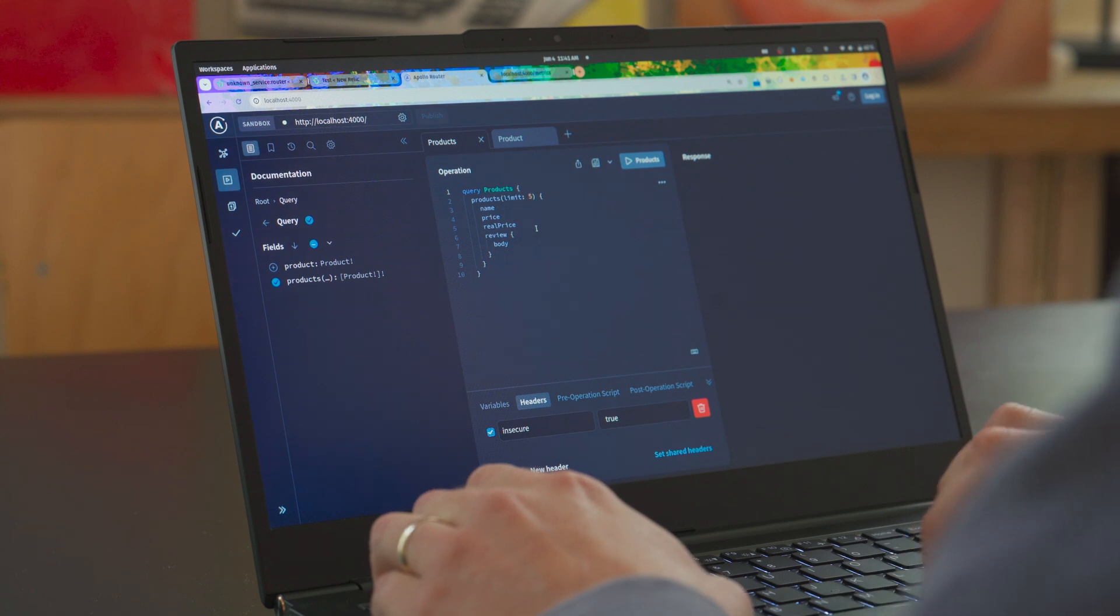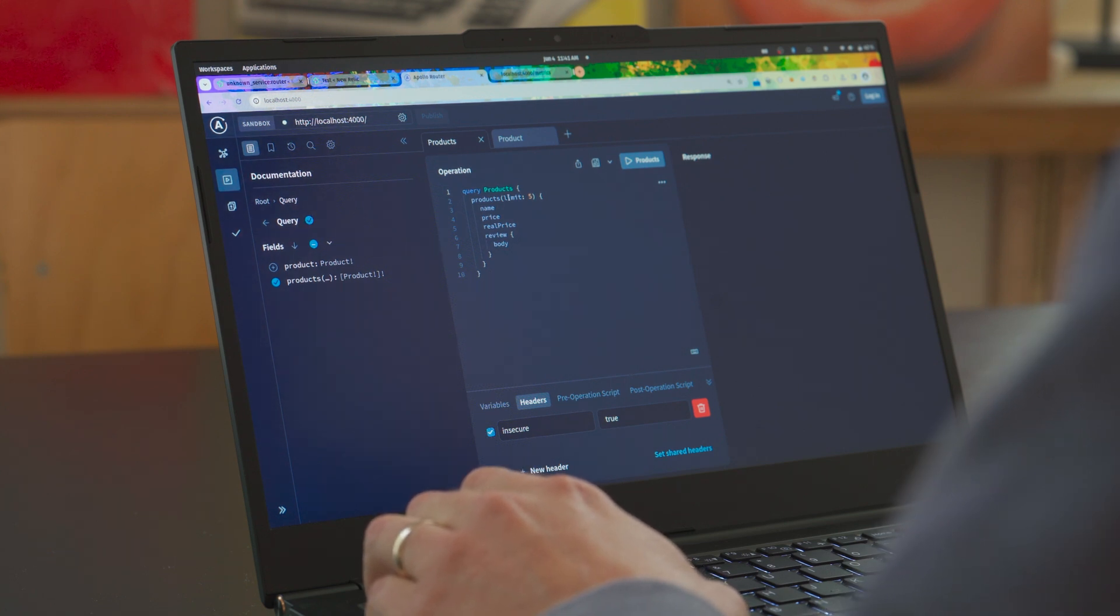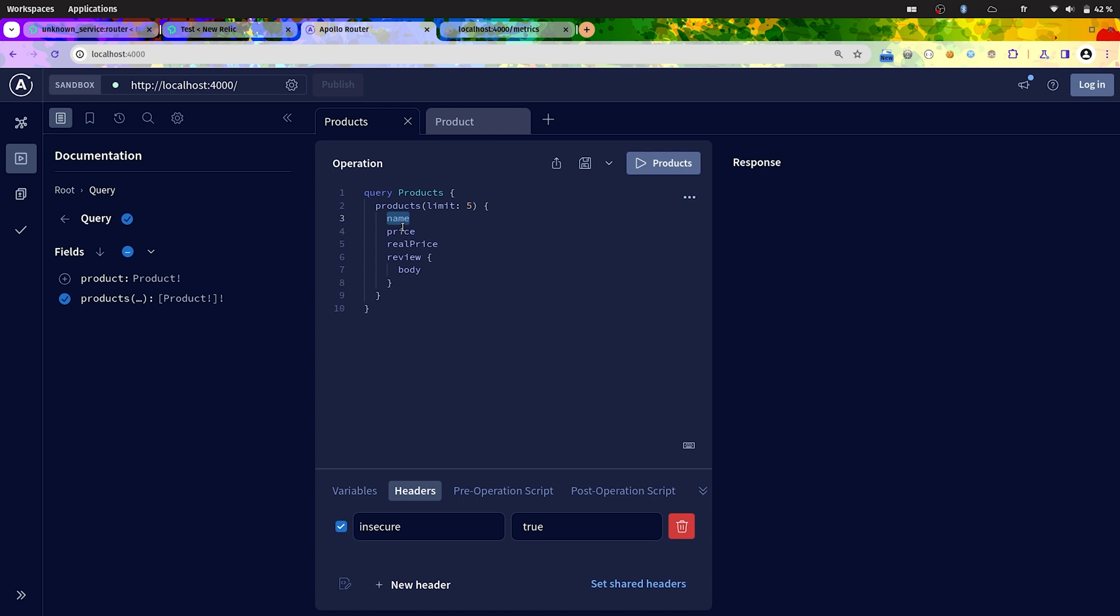Let's say we have a query to have a list of products. All the information about name and price are coming from the product service, and this review with the body is coming from the reviews service, which is basically a subgraph in GraphQL.